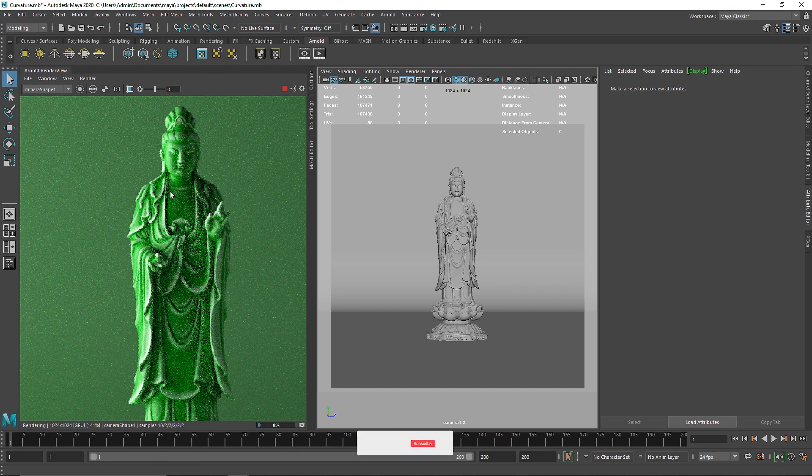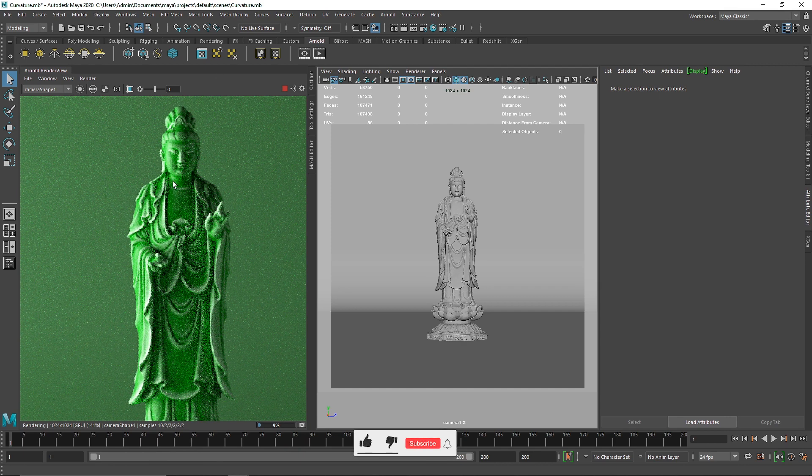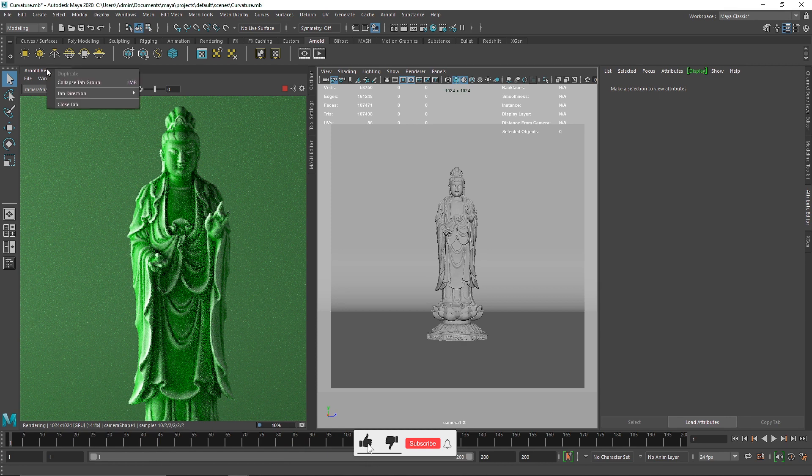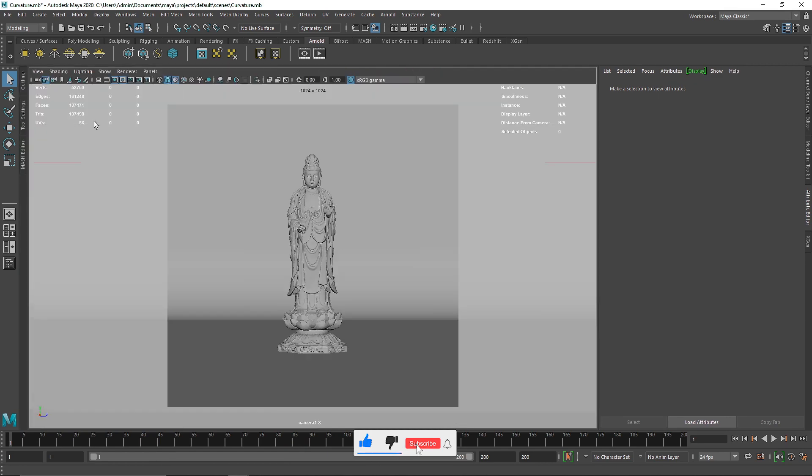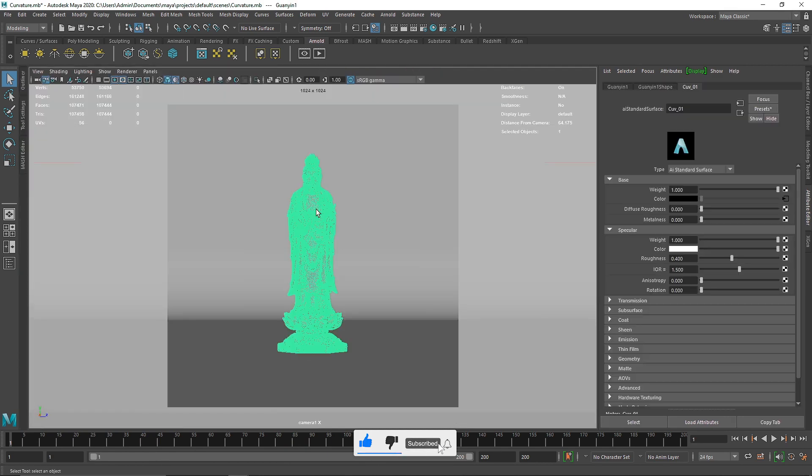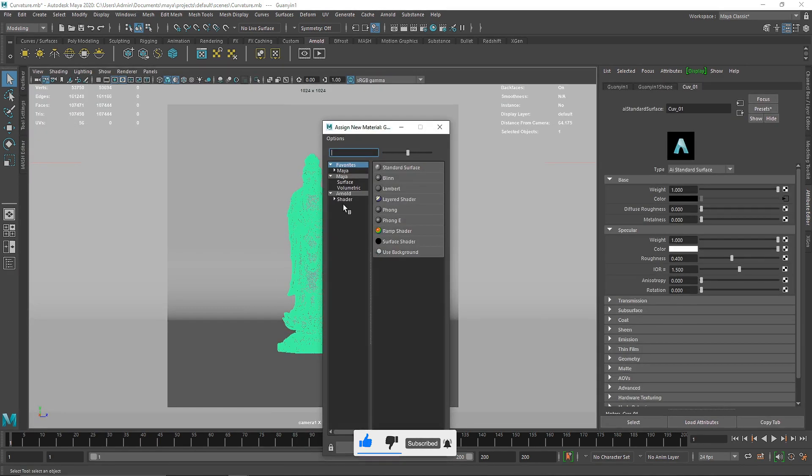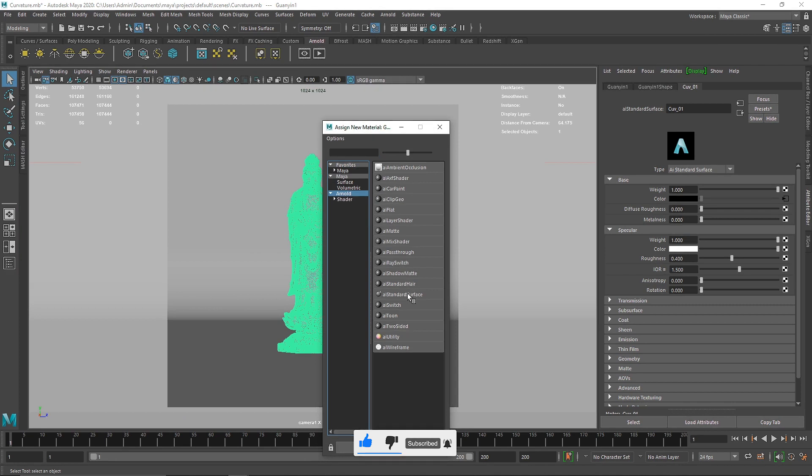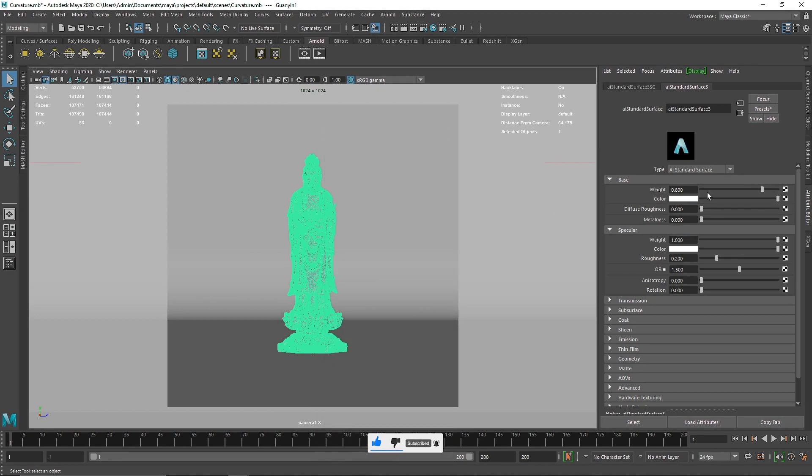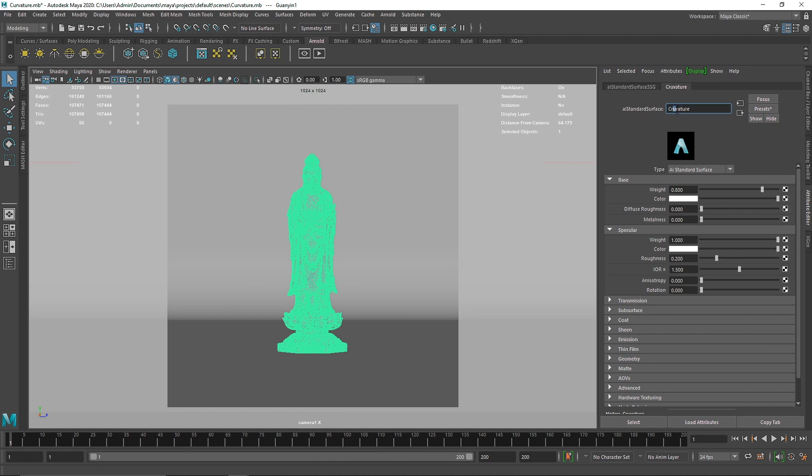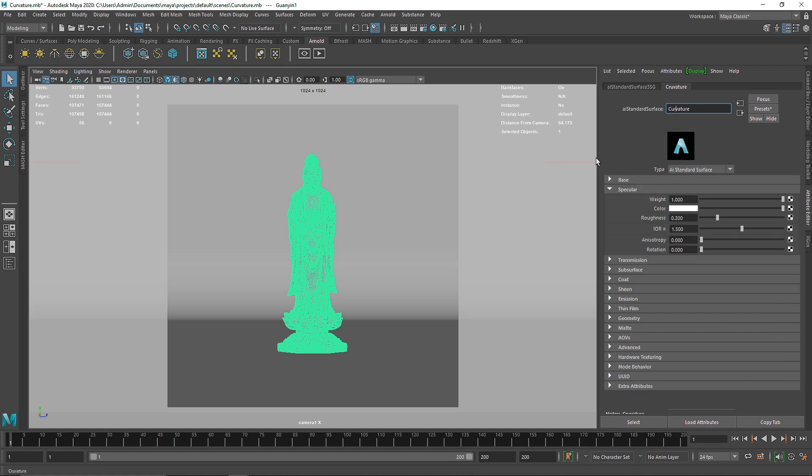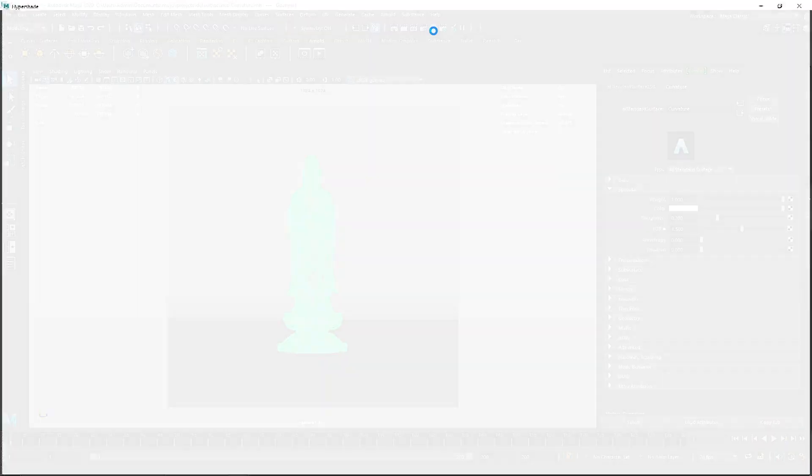How can we build this? I'm going to close this quickly and apply a new shader so we can start from scratch. I'll call this curvature. Let's make the weight one and go to the hypershade.